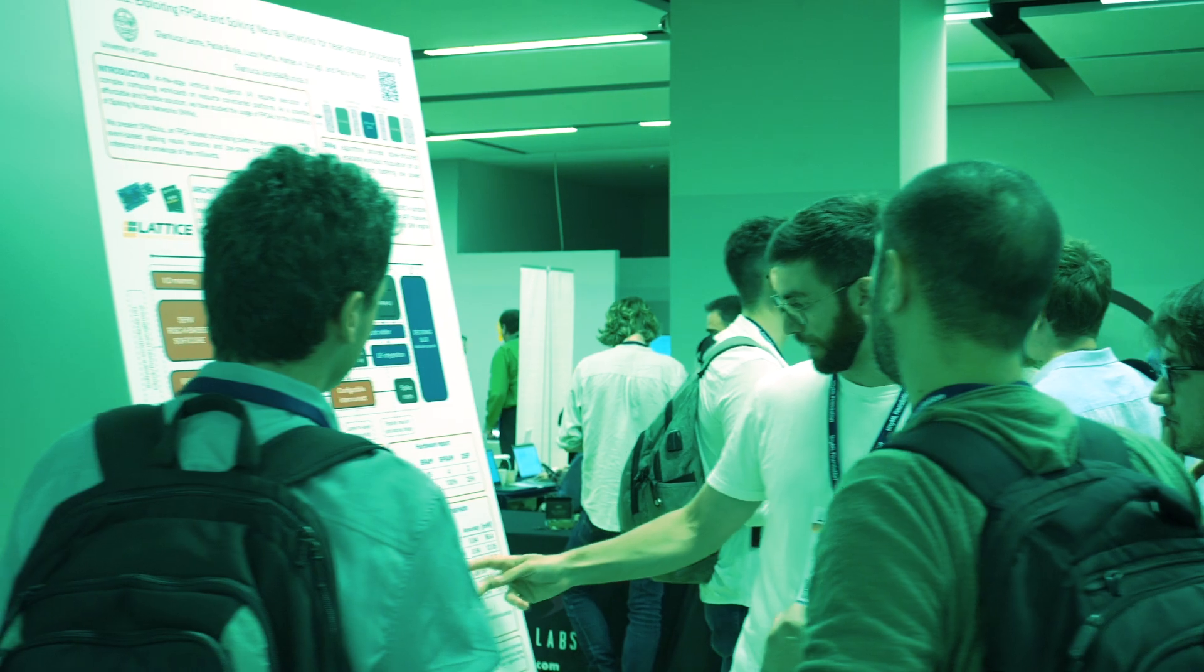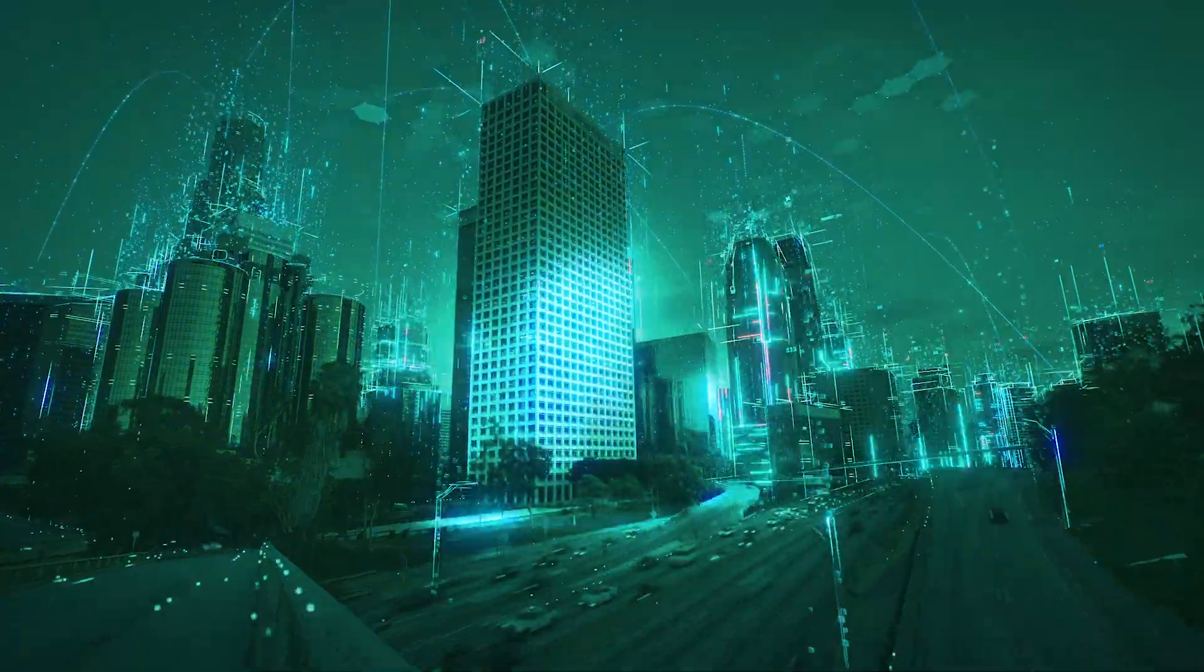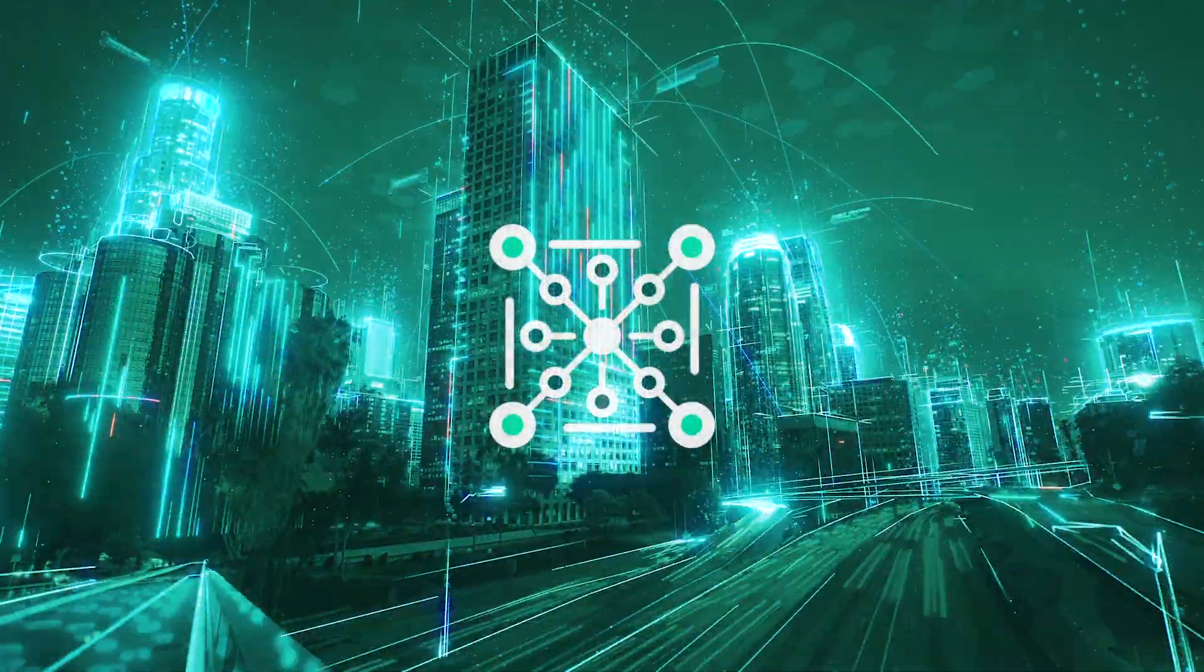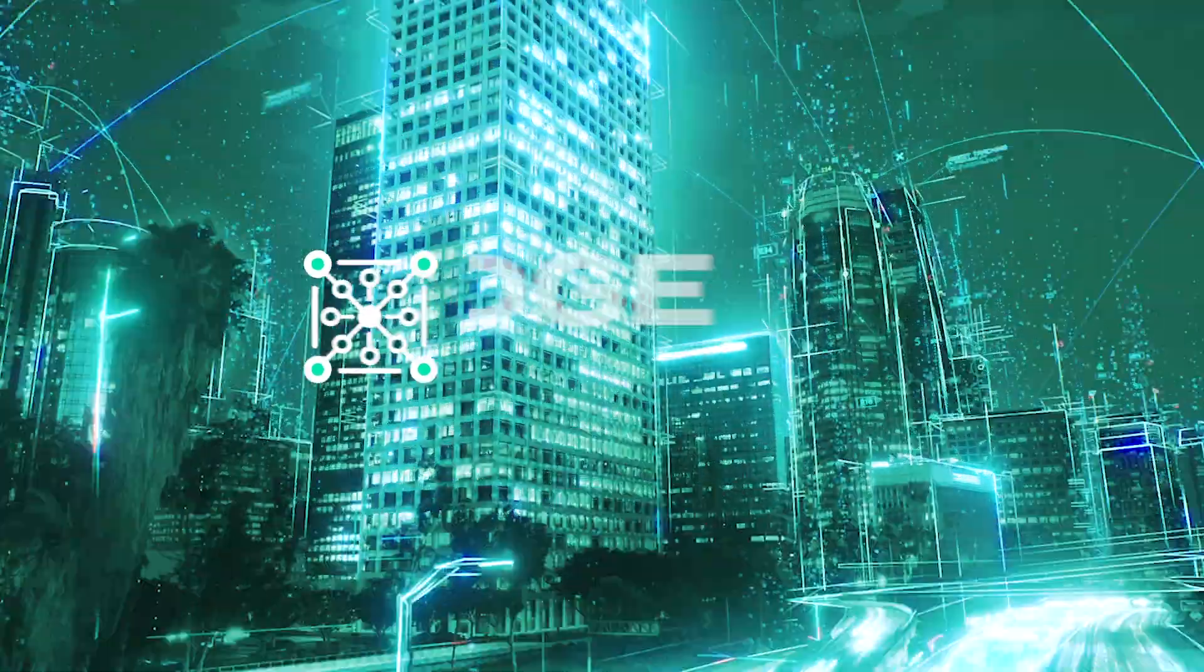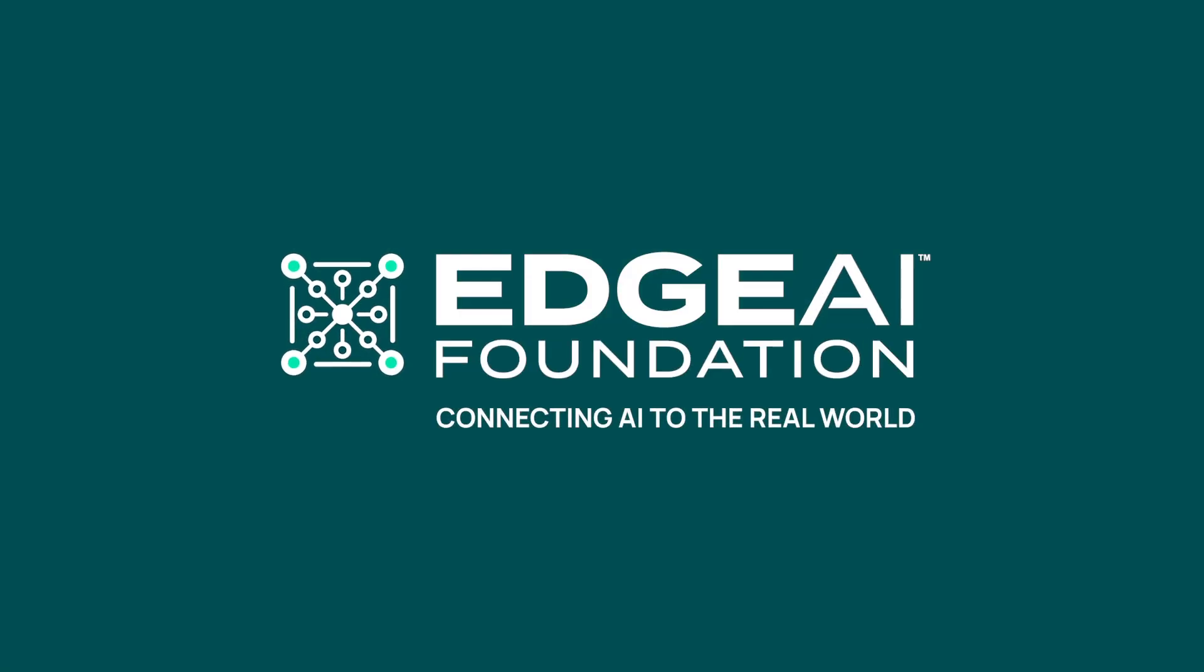Together we are shaping the future of AI on the Edge. Edge AI Foundation. Connecting AI to the real world.